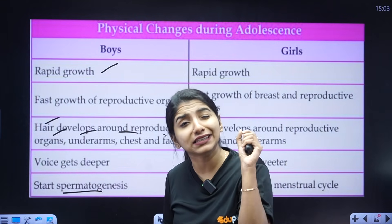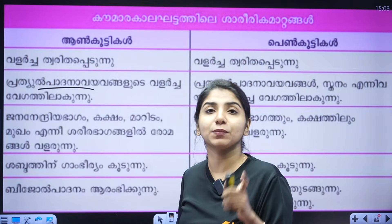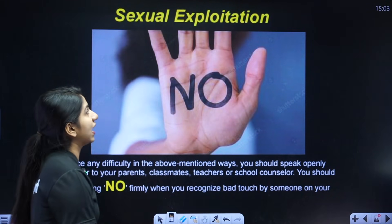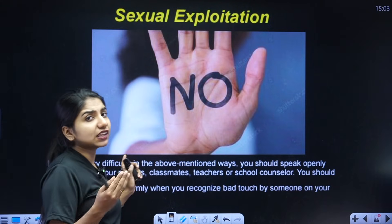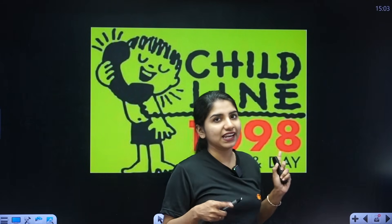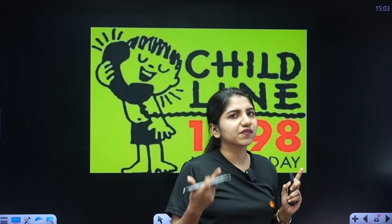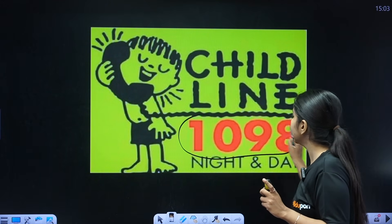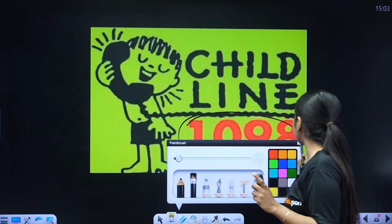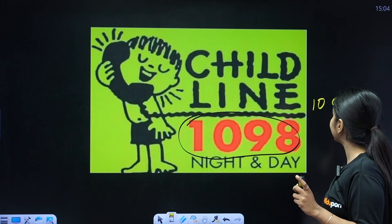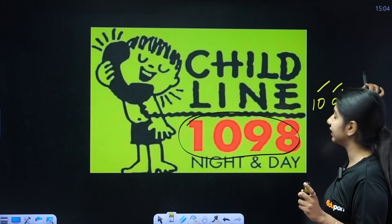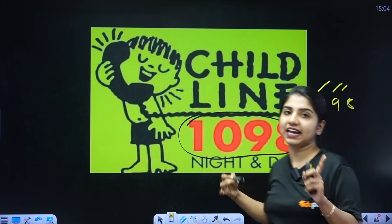If you need help, the child's helpline number is 1098. You can call 1098 if you have concerns about your body or need guidance. This is the child's helpline number.